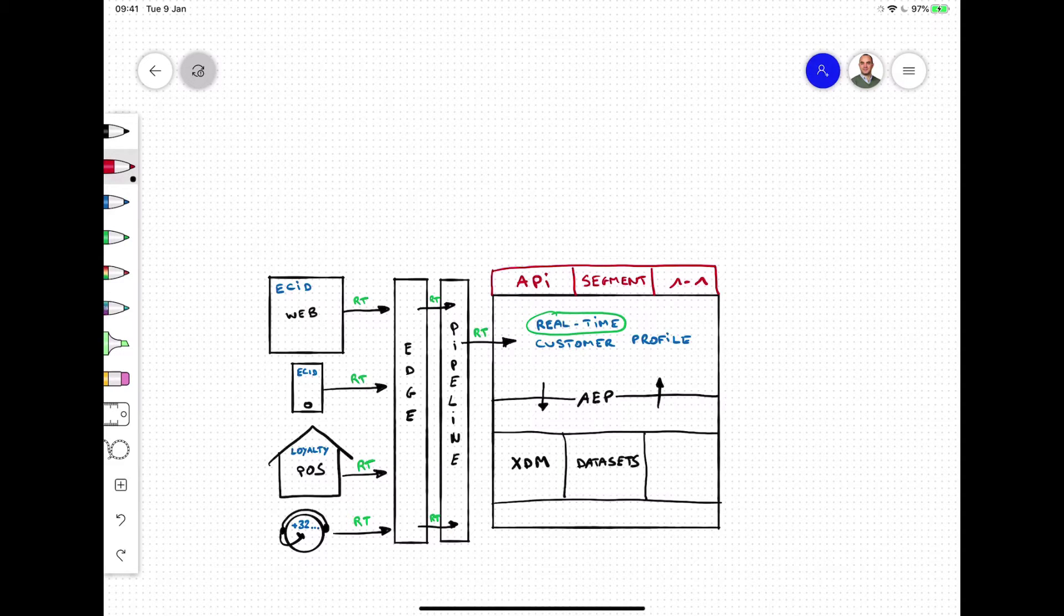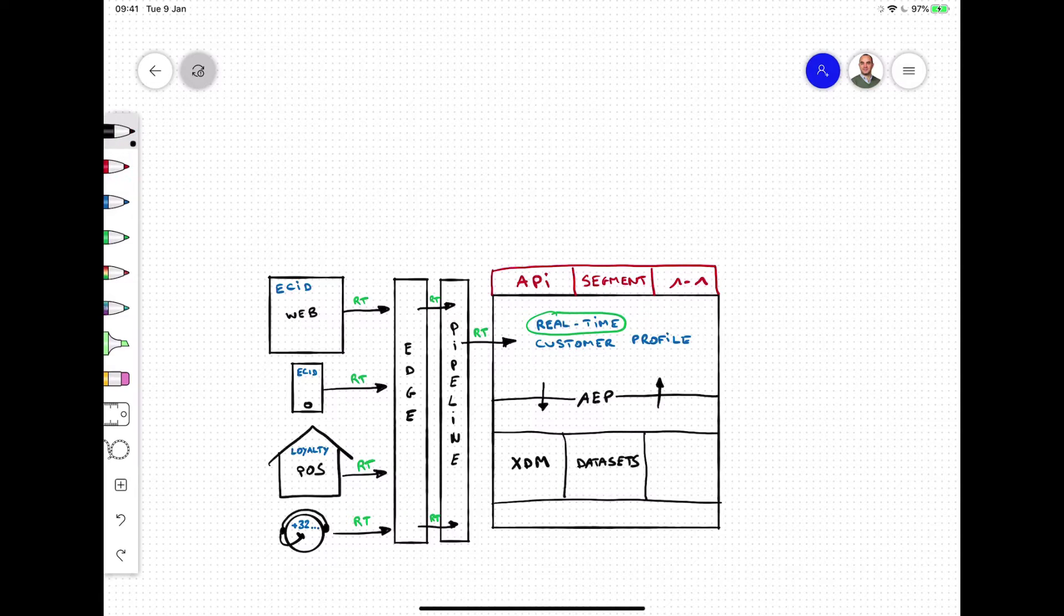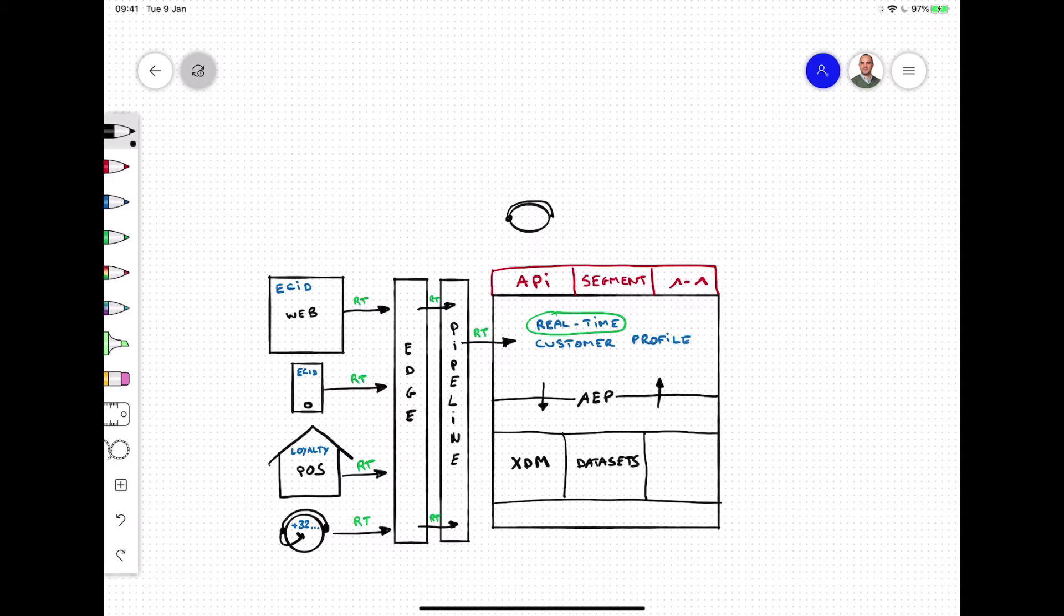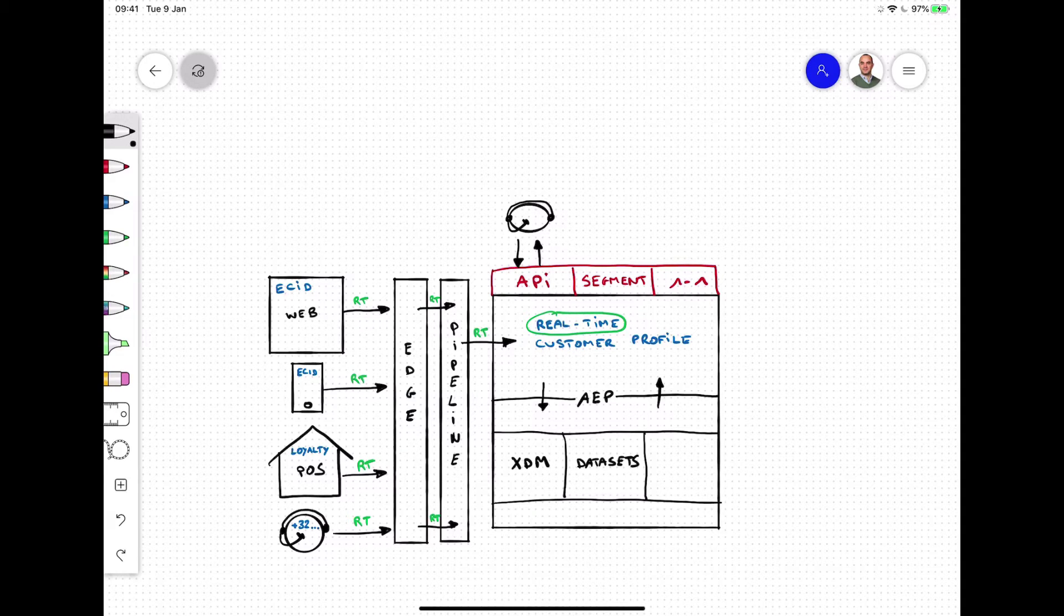Profile lookups through the API support use cases whereby environments like call centers look up all profile attributes and all up to the last millisecond behavioral data of a customer so that the experience in the call center can be personalized.